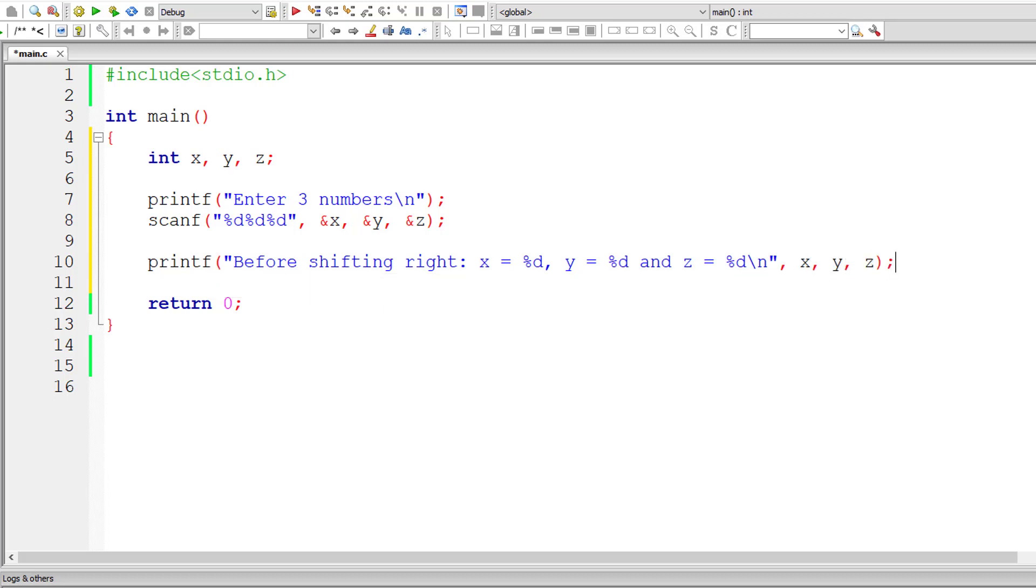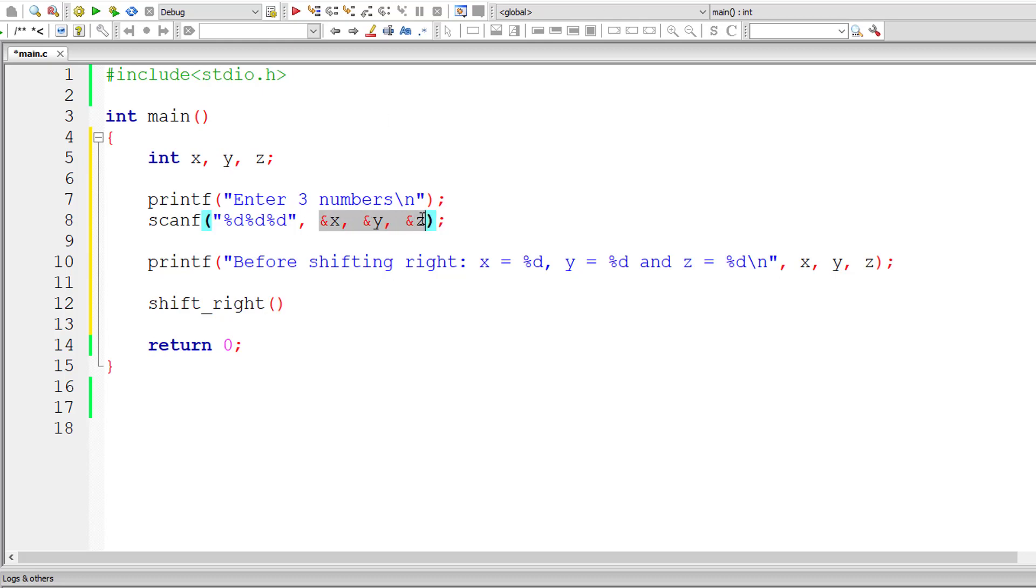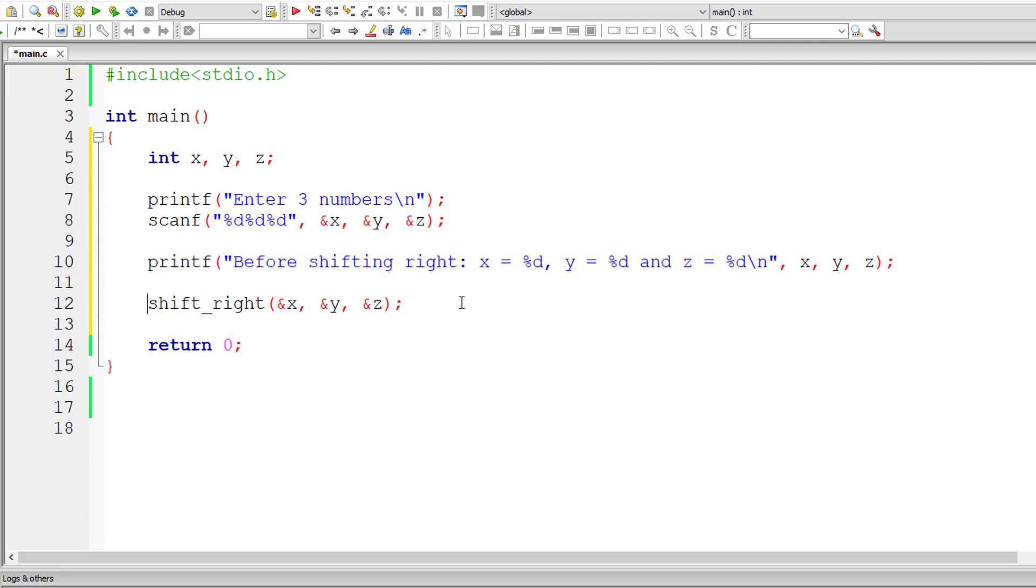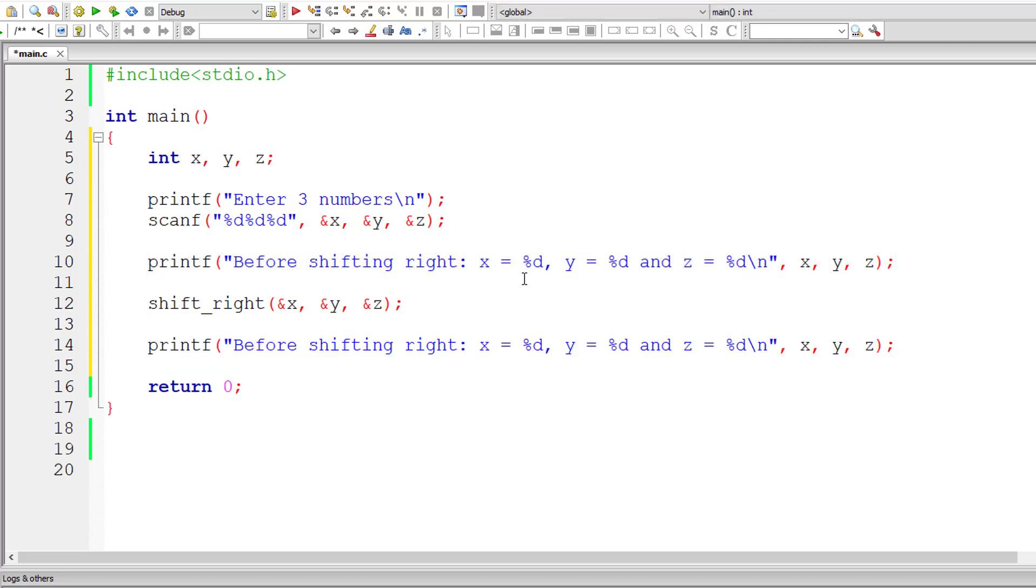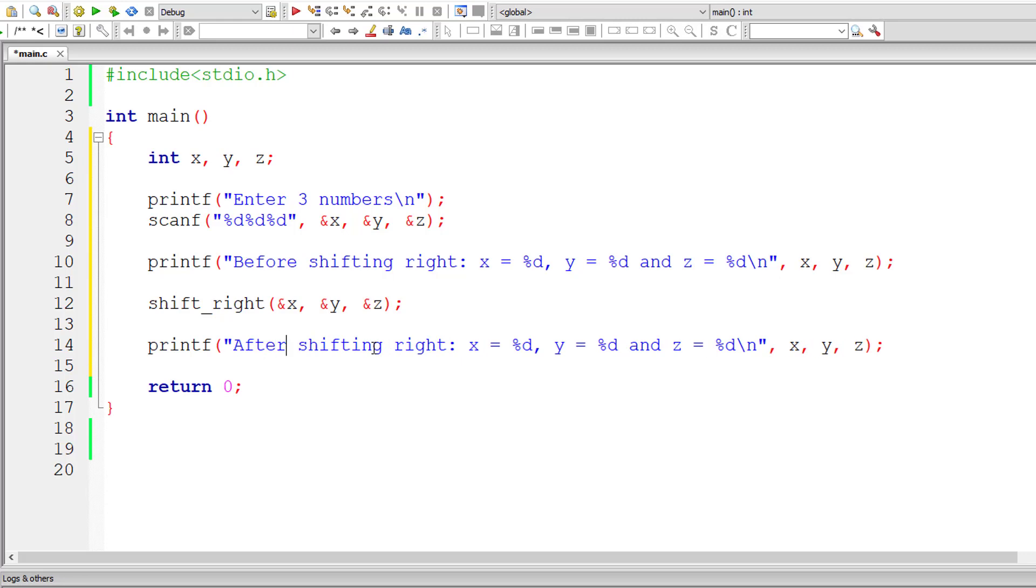Now let me call a function, user-defined function which we need to define. I'll just call it shift_right. Observe here, I'll be passing the addresses of x, y and z here, that is ampersand x, ampersand y and ampersand z. So after that, let me print out the values of x, y and z. After shifting right, that's it for main method.